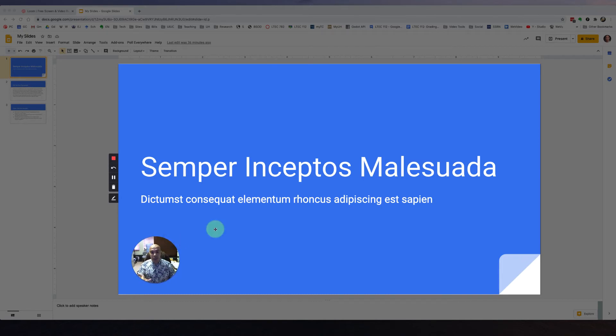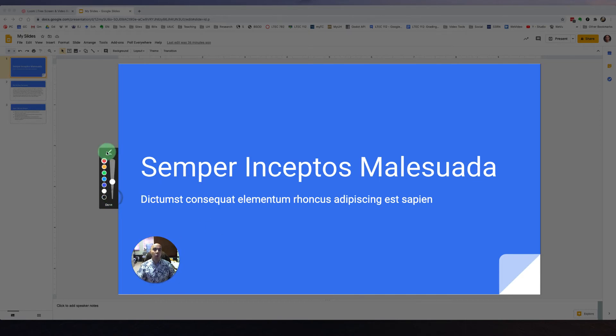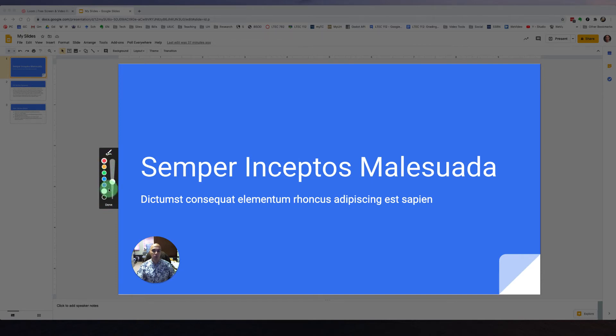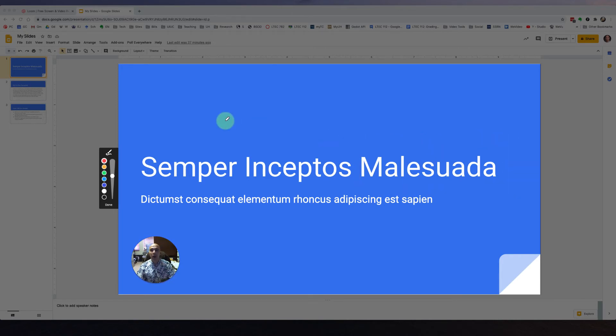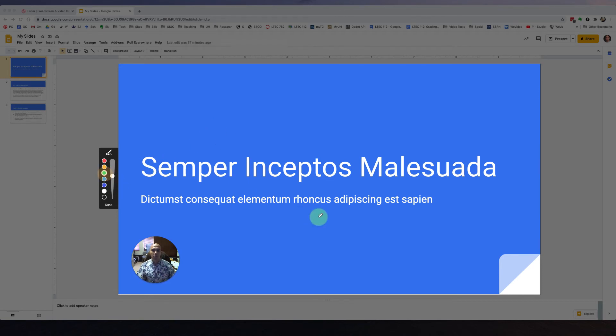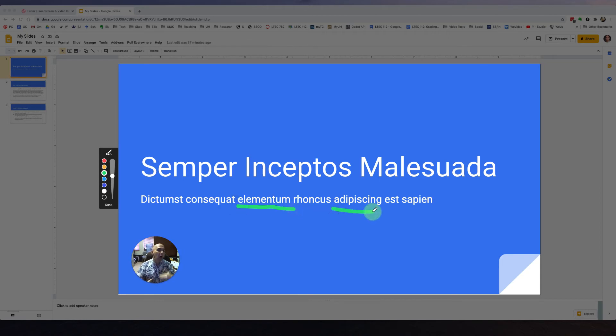Now the other really nice feature about Loom is you can actually annotate while you're speaking. Here's the annotation screen, you can select the color of your marker, you can also adjust the size of it by using this slider. And what it allows you to do is actually highlight things just like that. Now you'll notice in a few seconds, that'll go away. So it's not permanent annotation, it's just kind of quick markups that you could use to emphasize a couple of points while you're talking into the webcam.